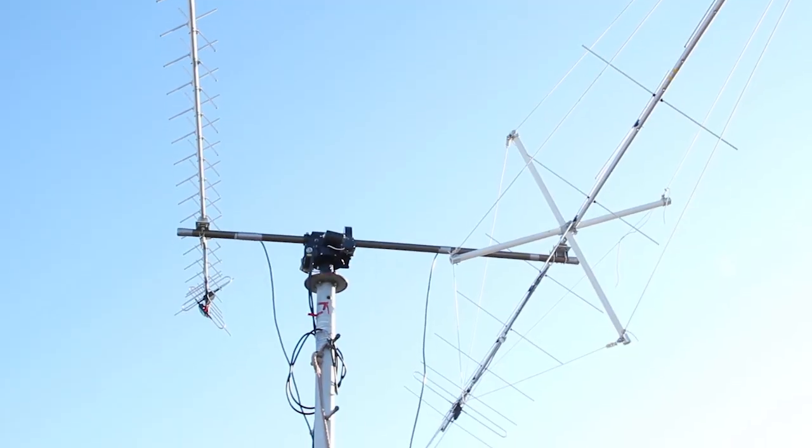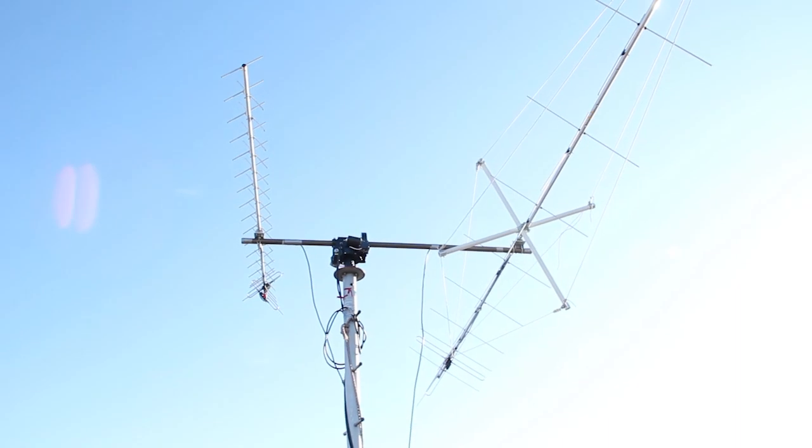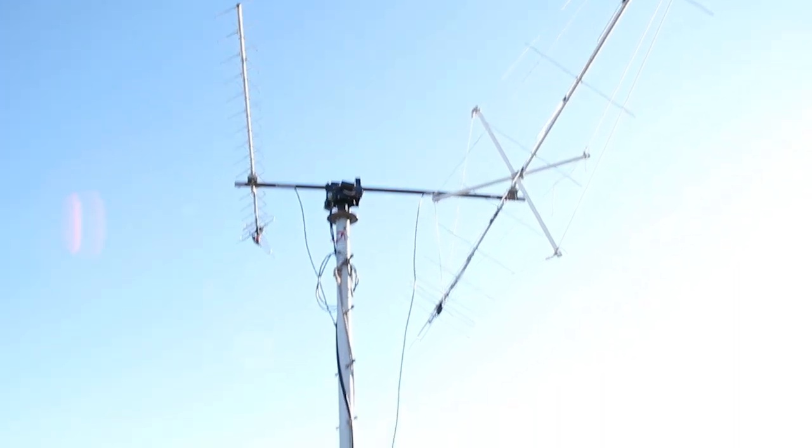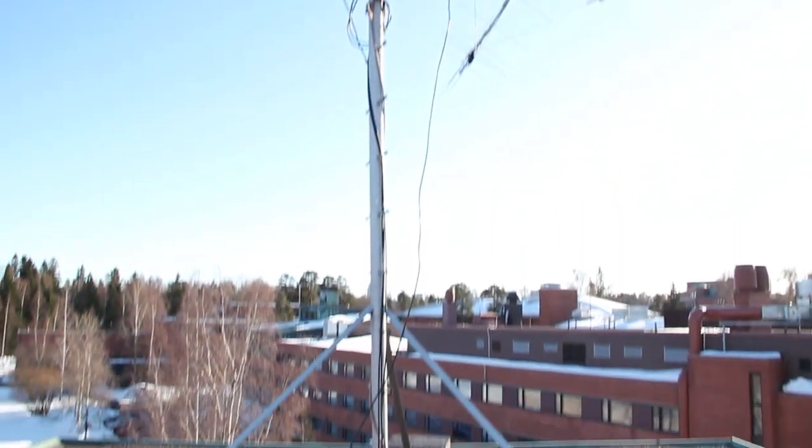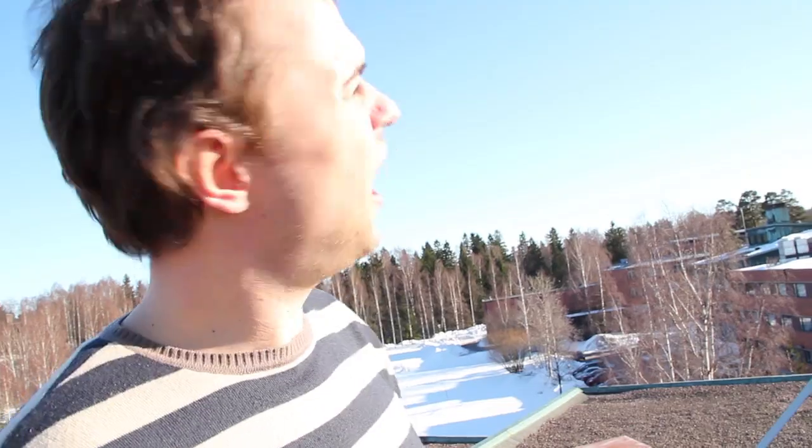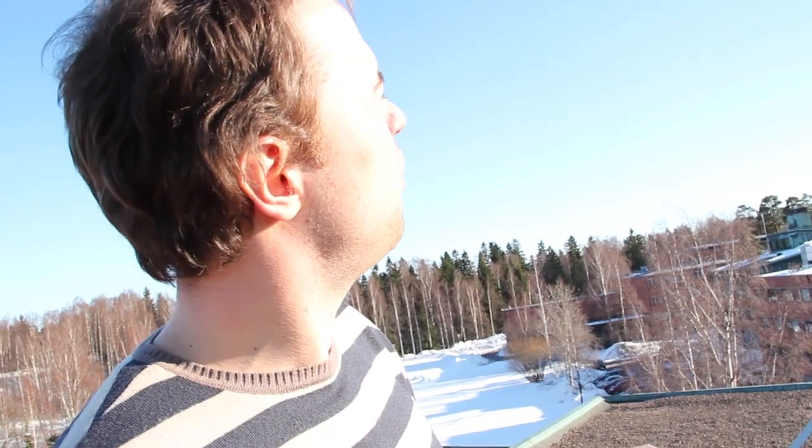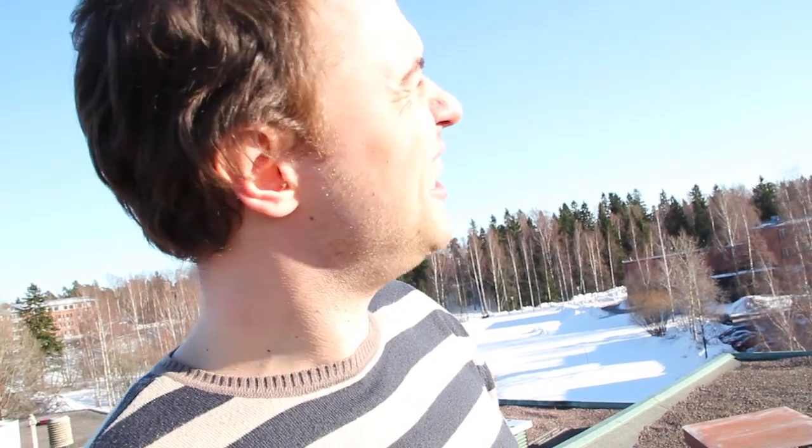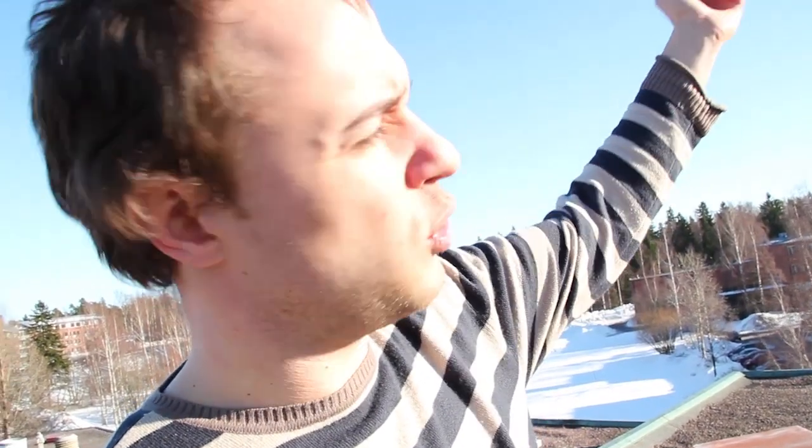The bigger antenna you can see up there is the VHF antenna. The smaller one is the UHF antenna. When it tracks the satellite, it rotates along the azimuth.